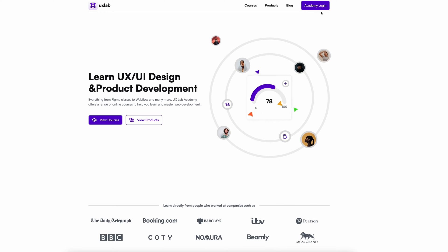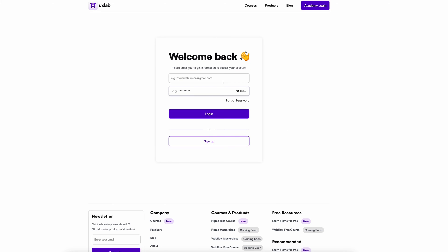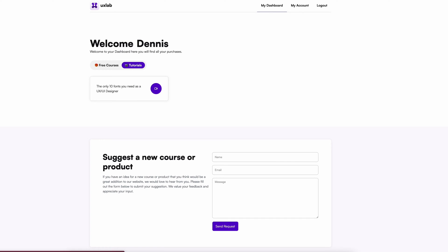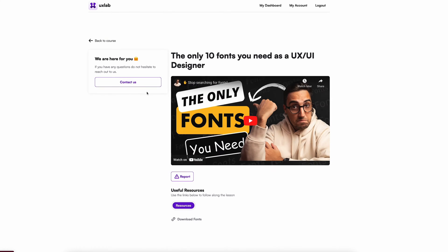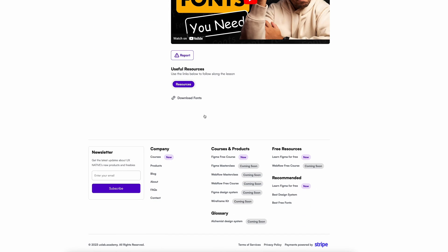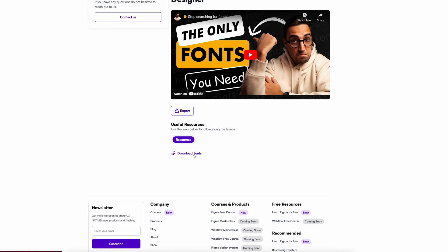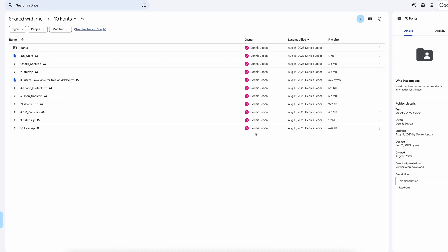If you want to follow along and download the Figma file, you can head over to UXlab.academy and create a free account. Once you log in and land on your dashboard, you'll see a tab called Tutorials, and in there you're gonna see this tutorial alongside with the file you need. I'm putting all the tutorials there so I don't get them lost in Drive, Dropbox, or other places. So with that being said, let's get started.